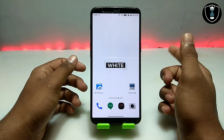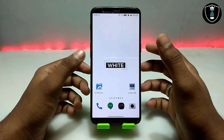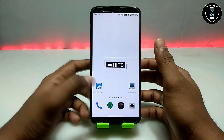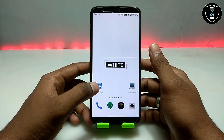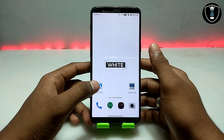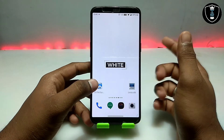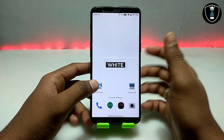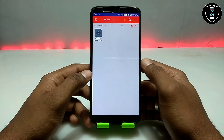Windows 2000 is also another product of Windows. This is a very old version of Windows. In this video we are going to run Windows 2000 in Android.